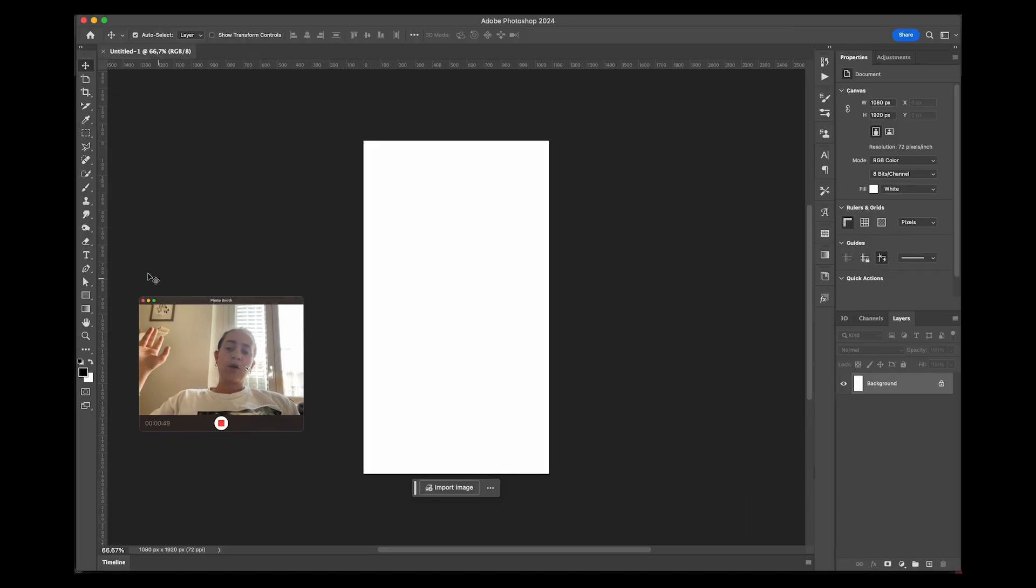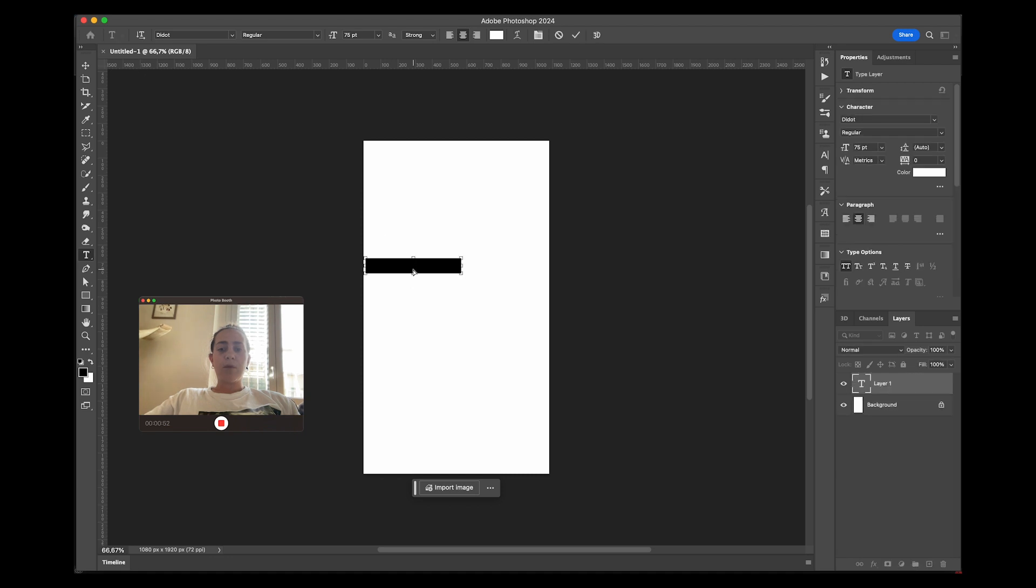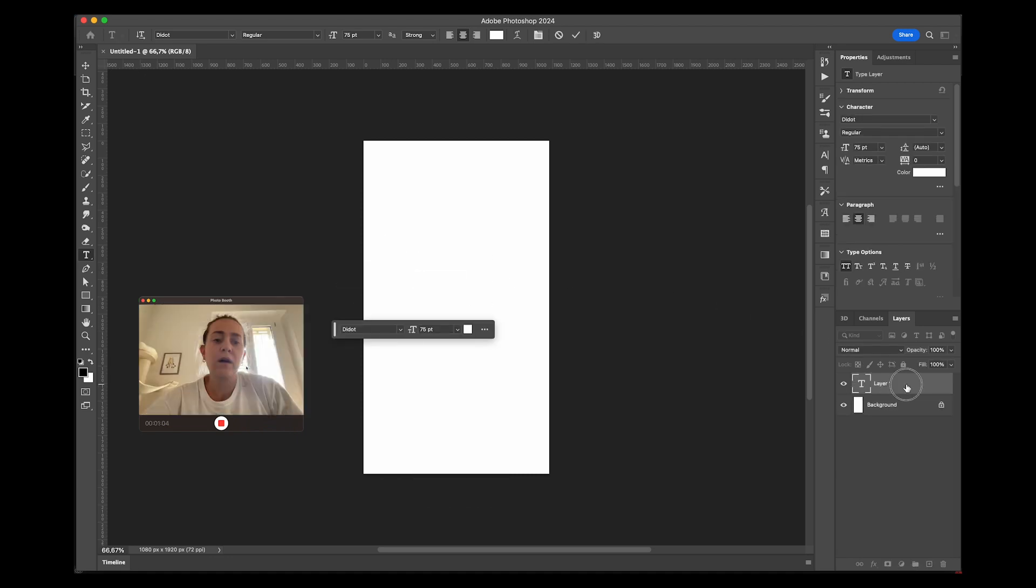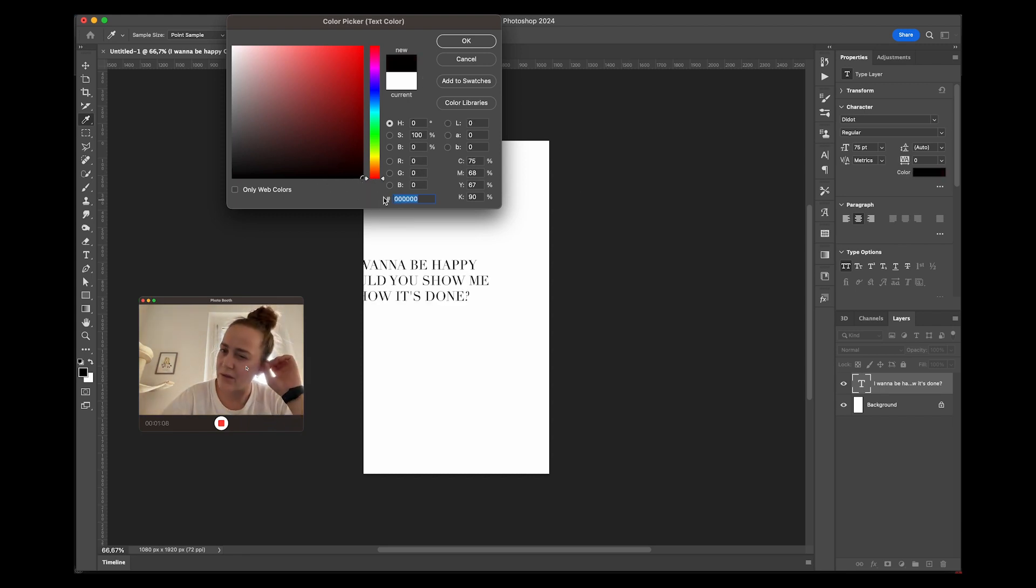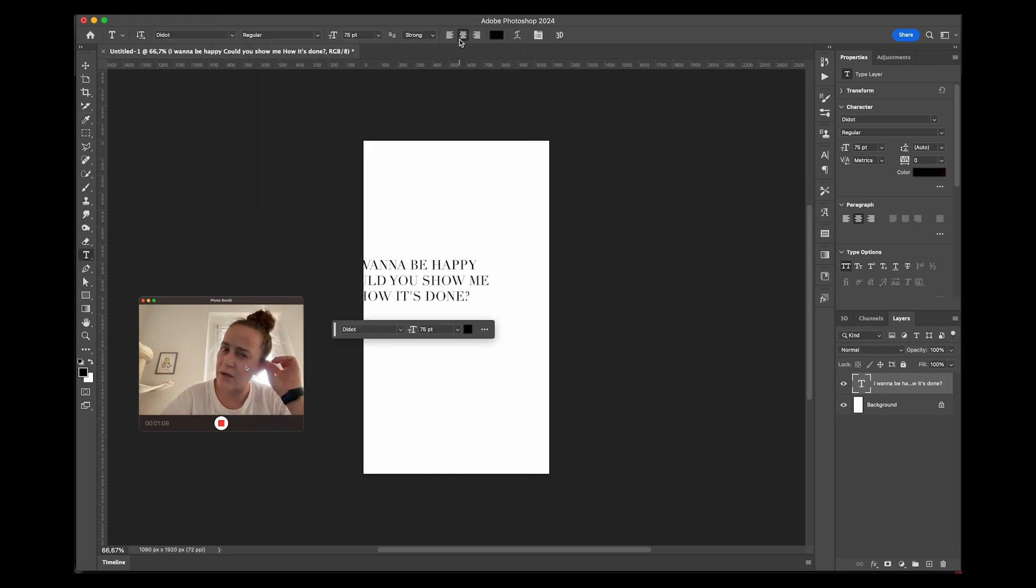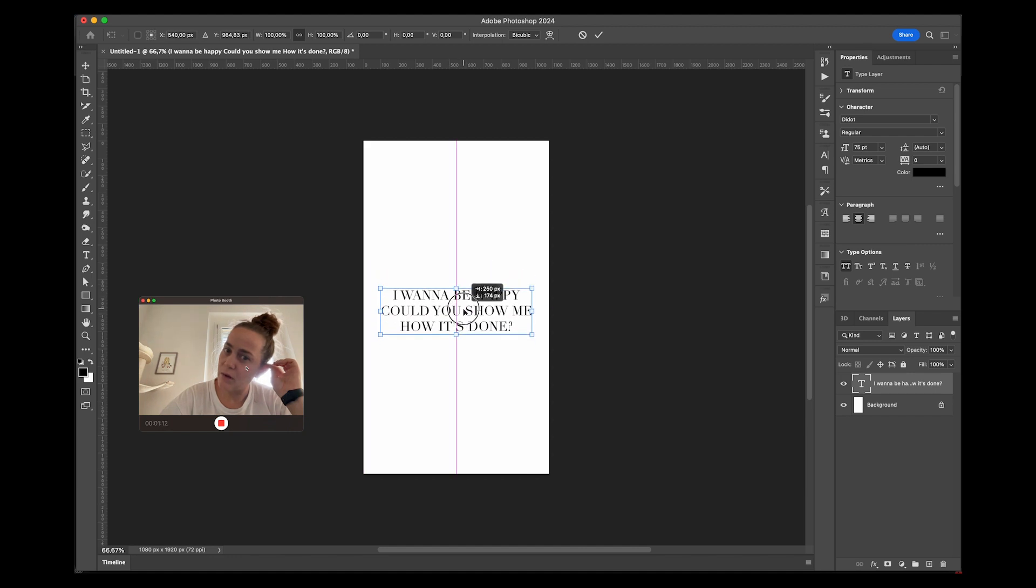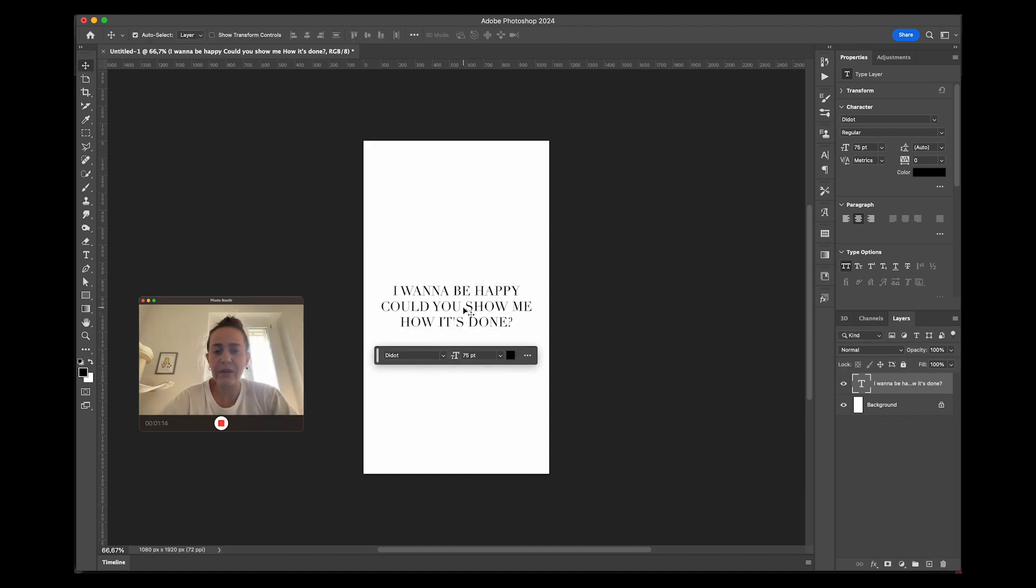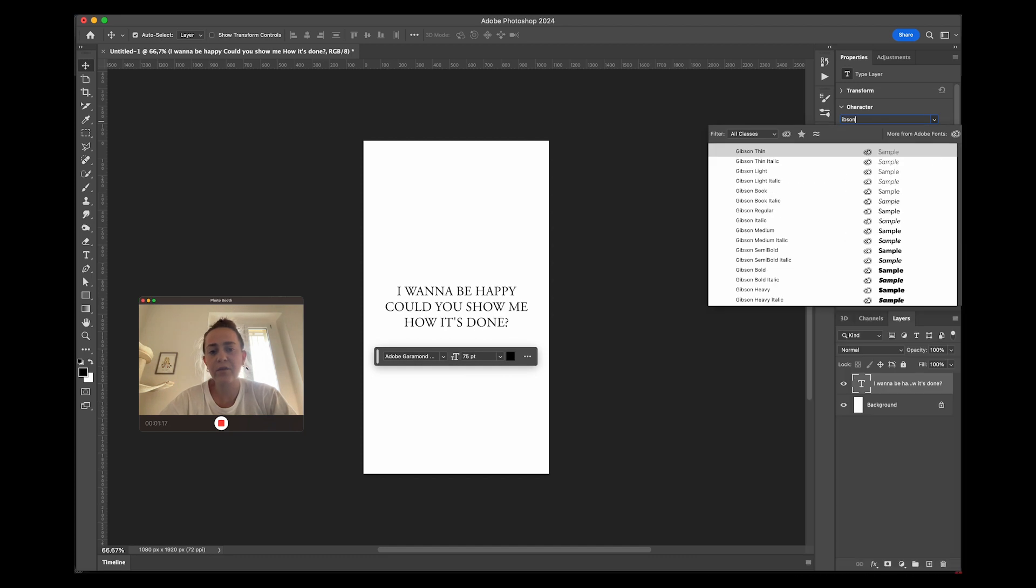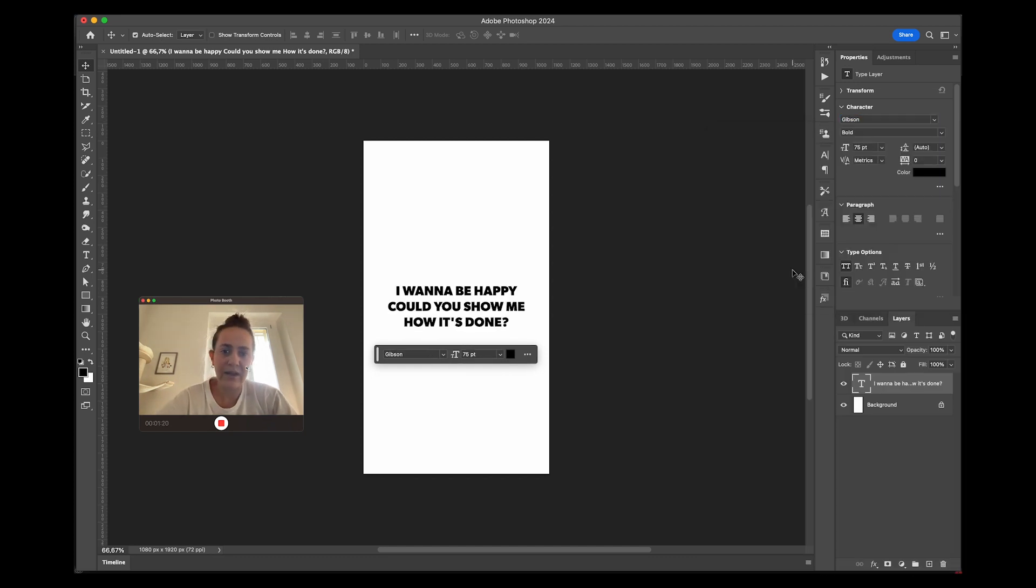We're going to start off obviously by writing our text. I'll make my text black and I'll change my font to something a little bolder. Now I'm thinking I want to change just some of the letters and have them be in a script font, but first we're going to fix up the text and just position everything how we want.